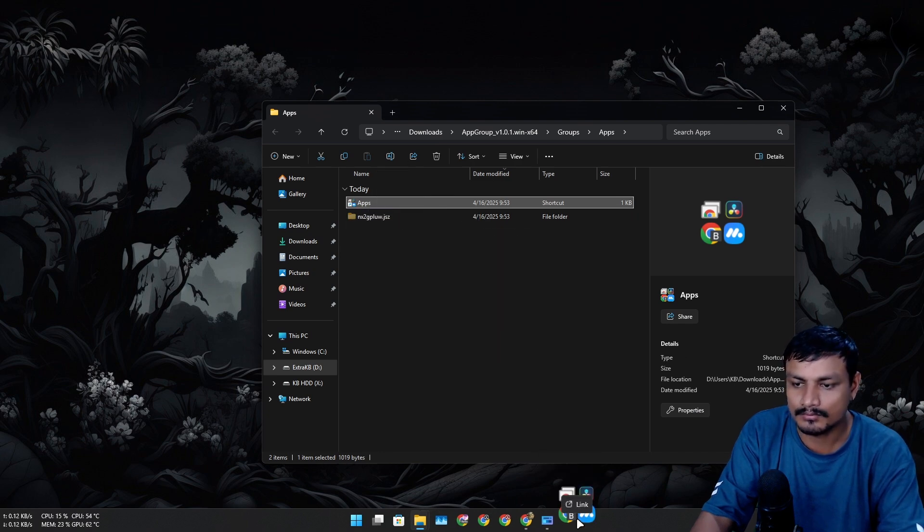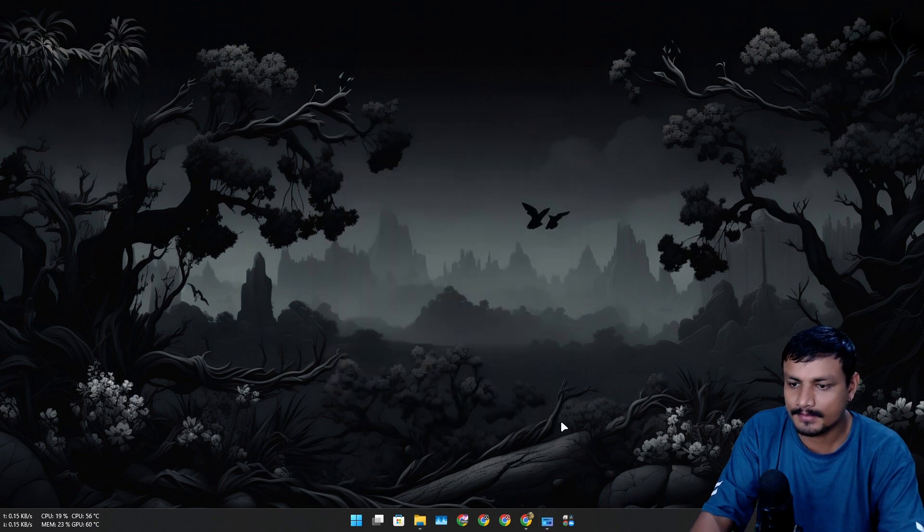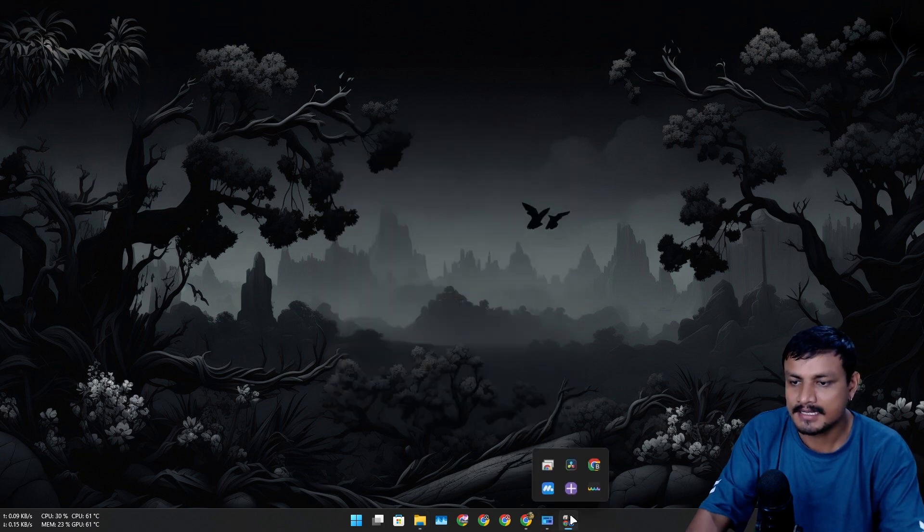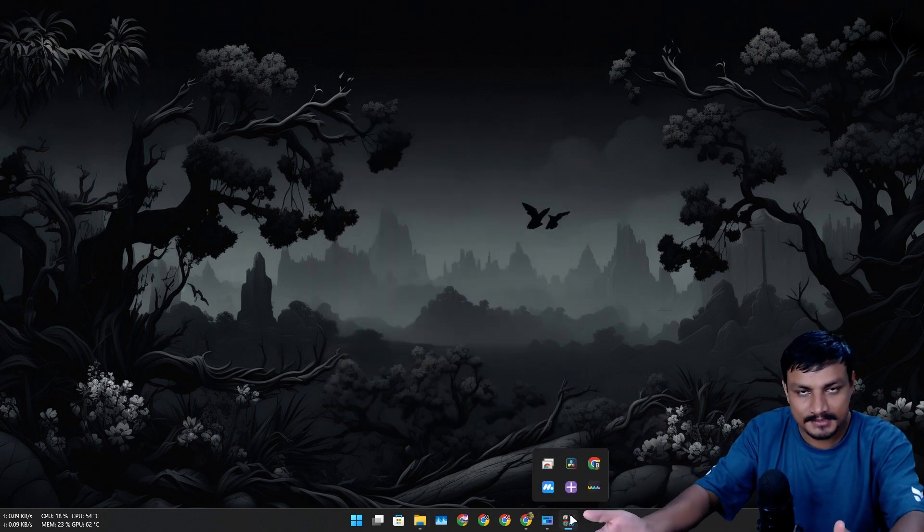This is the one. I can simply drag and drop it to the taskbar just like that. And now once I click on it, it will open my apps.